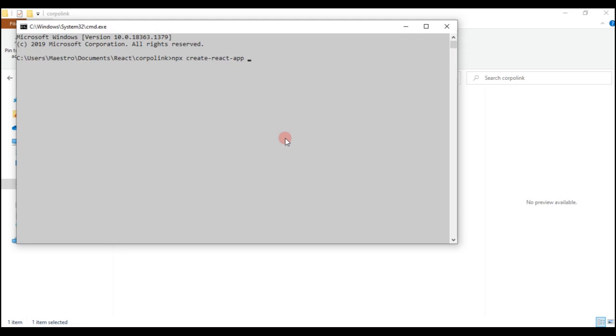So whatever it is you want it to be, but for the purpose of this particular series, I think it makes sense if we actually name it CoupleLink, which is the same name of the template we downloaded. So I'm just going to say 'couplelink'. And then before I actually click enter, it might take a bit of time for this to actually load and accomplish, so I'm going to skip forward to when it has been installed.